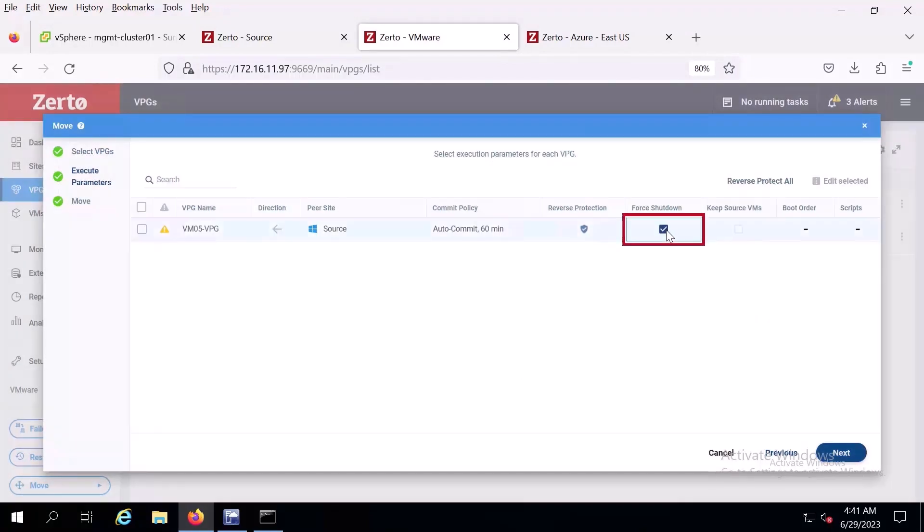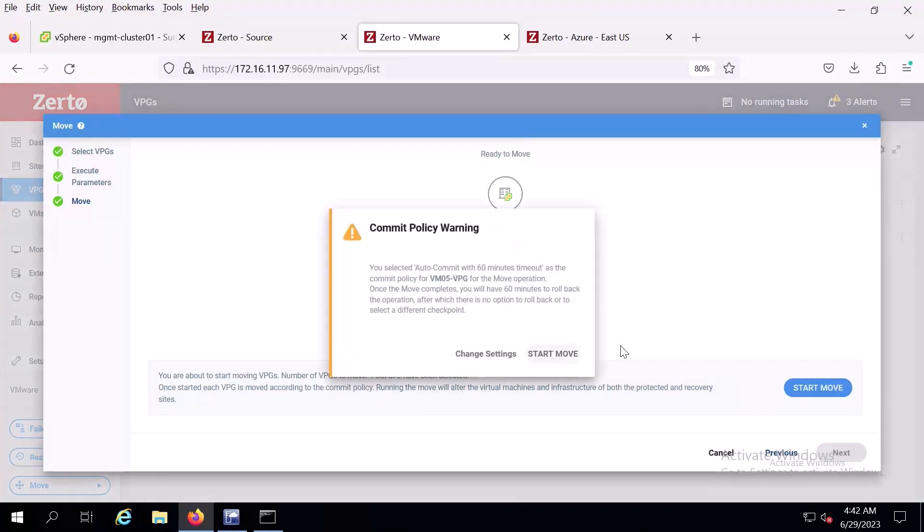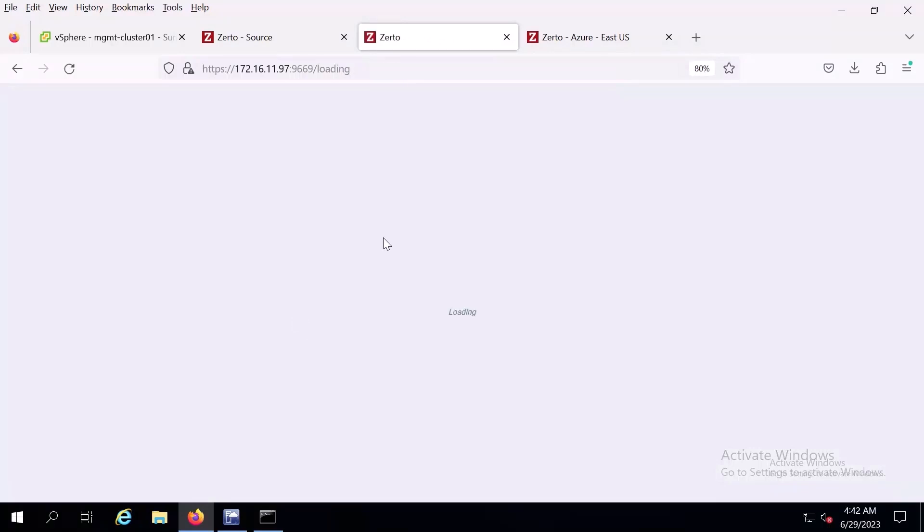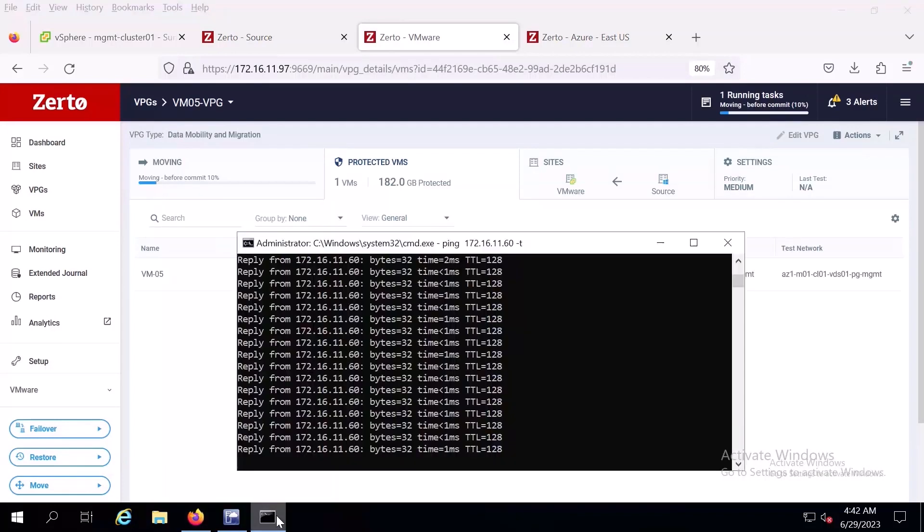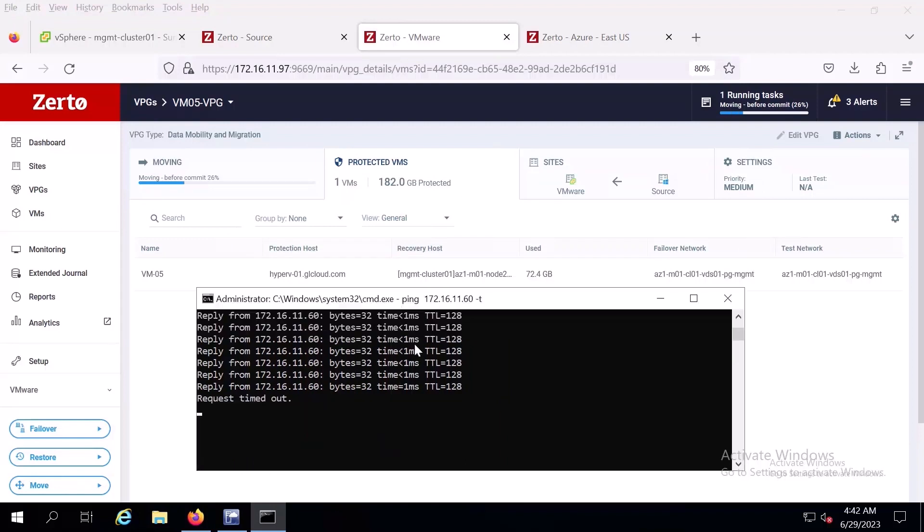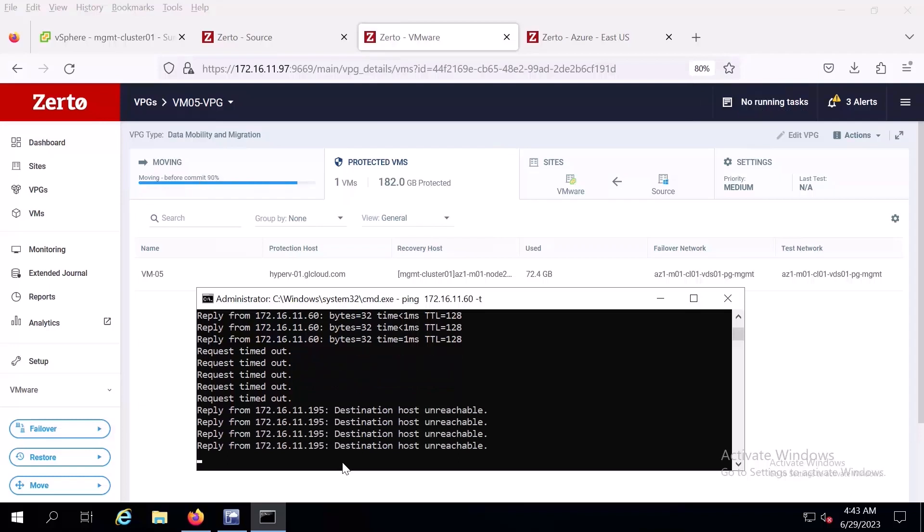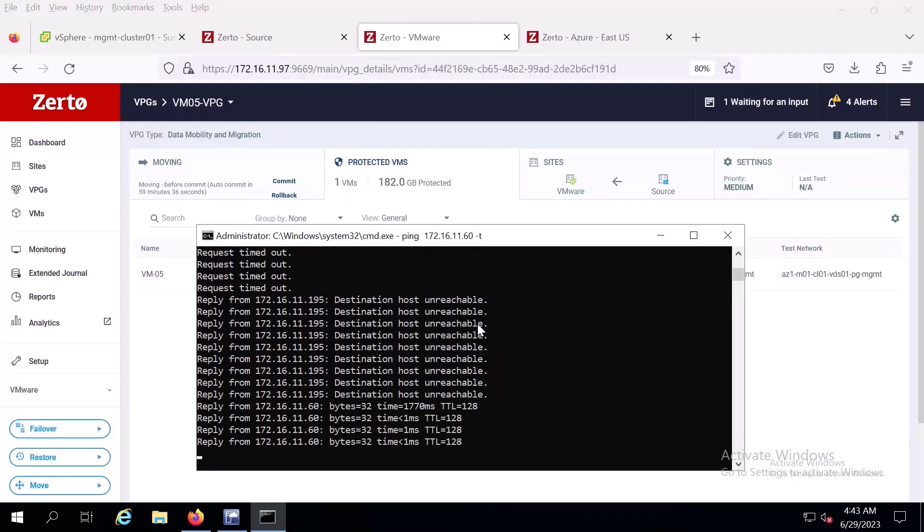Here we are having Zerto shut down the VM we are migrating from Hyper-V to VMware. After clicking start move, you will see a commit policy warning. This warning notifies you that you will have 60 minutes to roll back the operation. Here we can see the move happening in real time. The virtual machine was responding to our ping, and now we can see that during the move it got shut down. Now we can see that it's back online and running in the VMware environment.